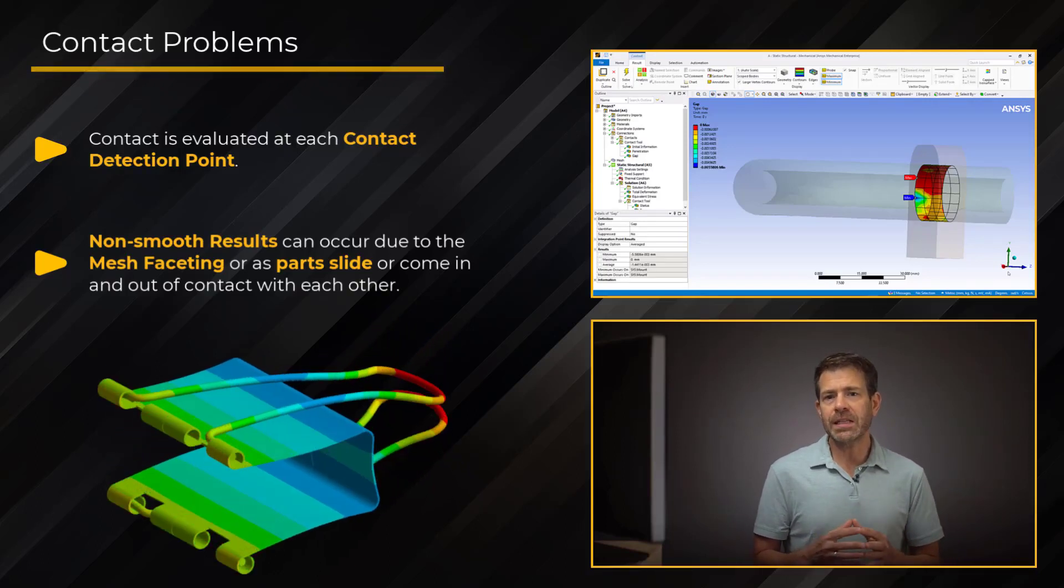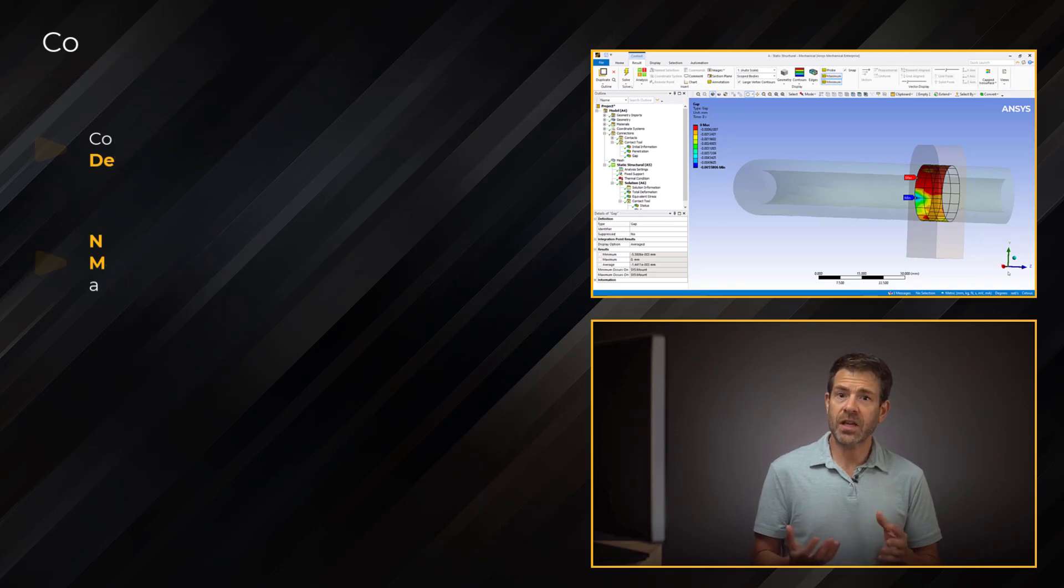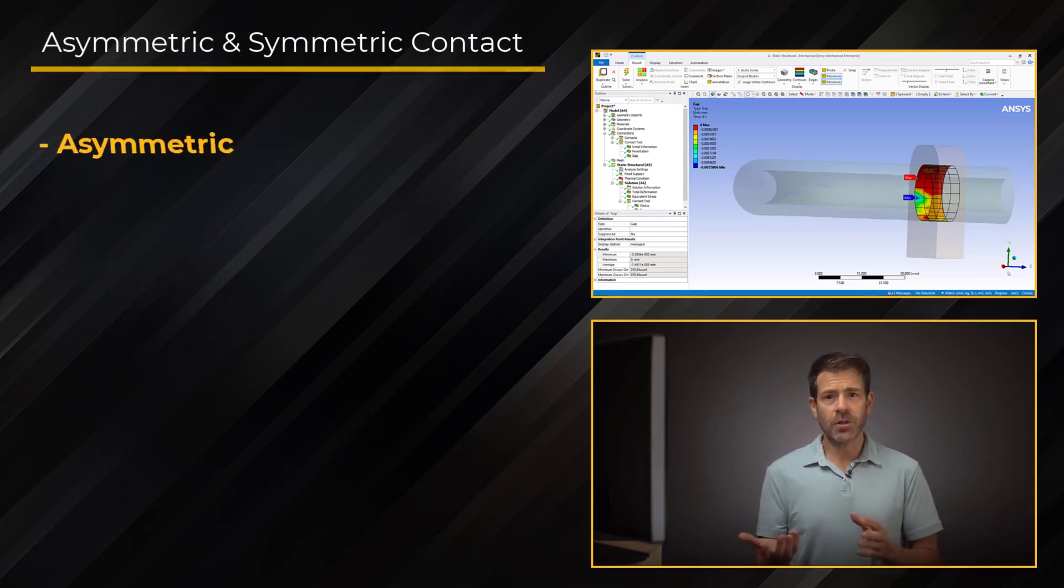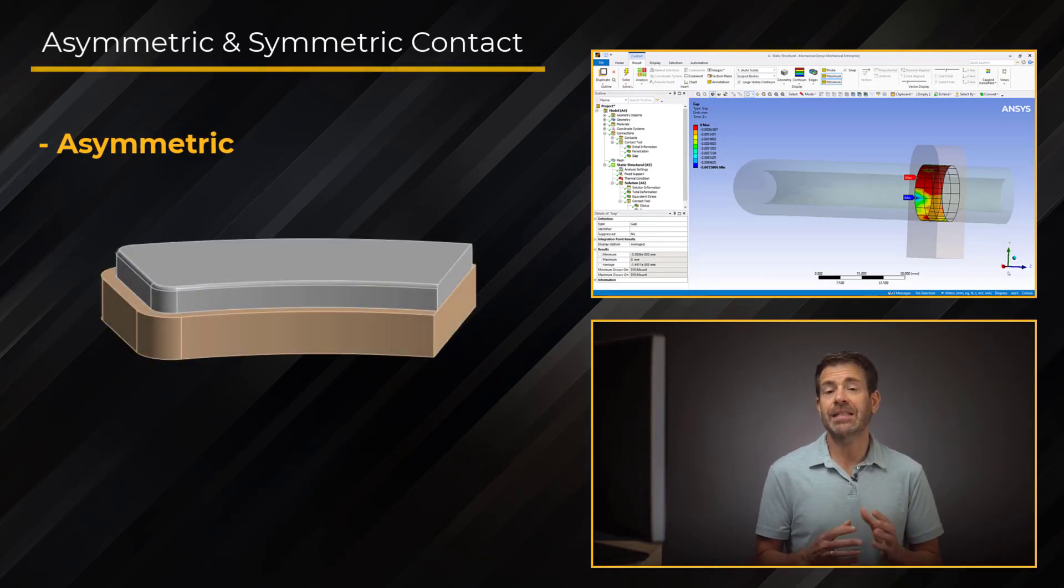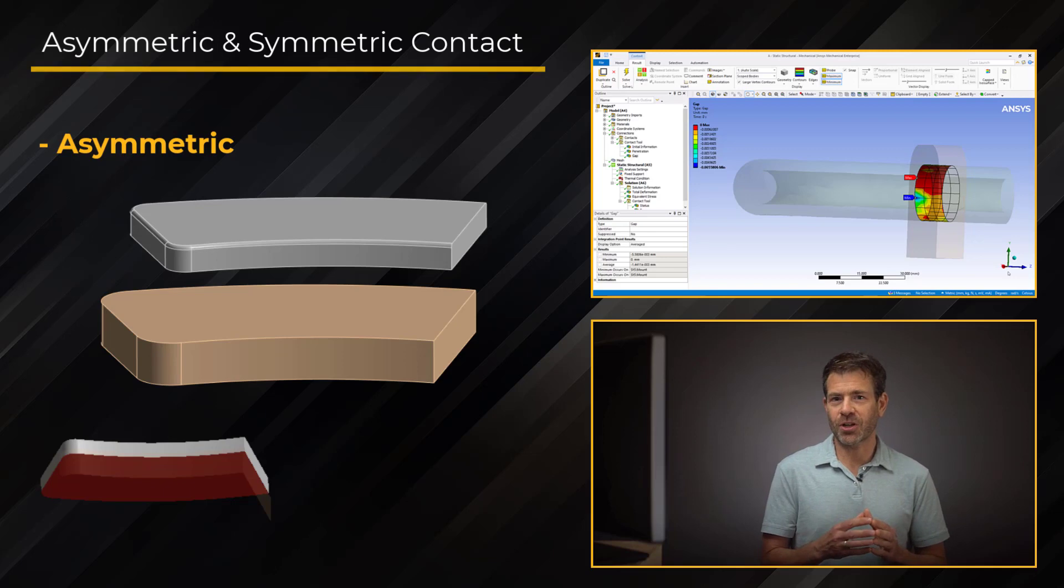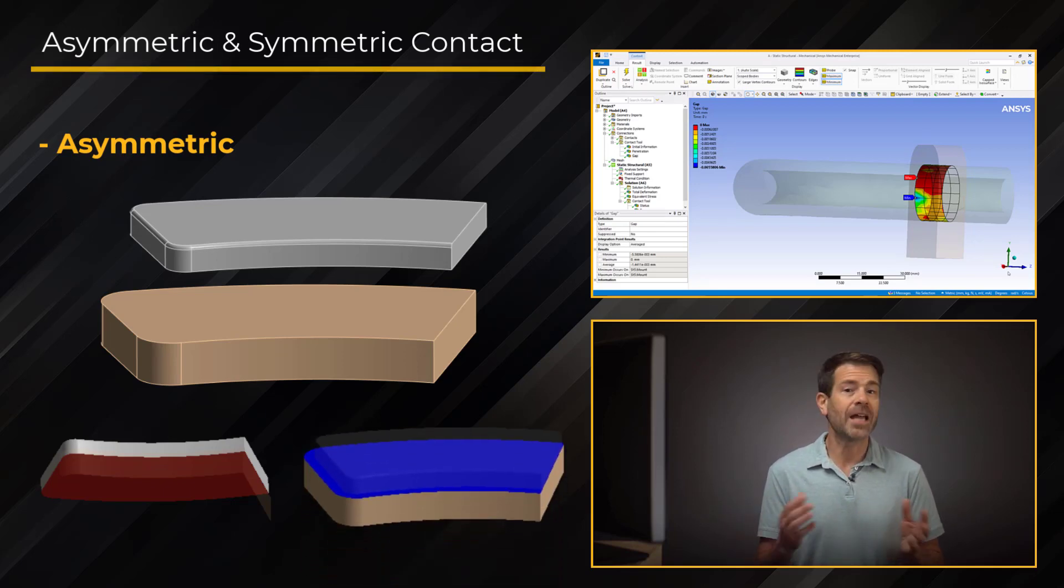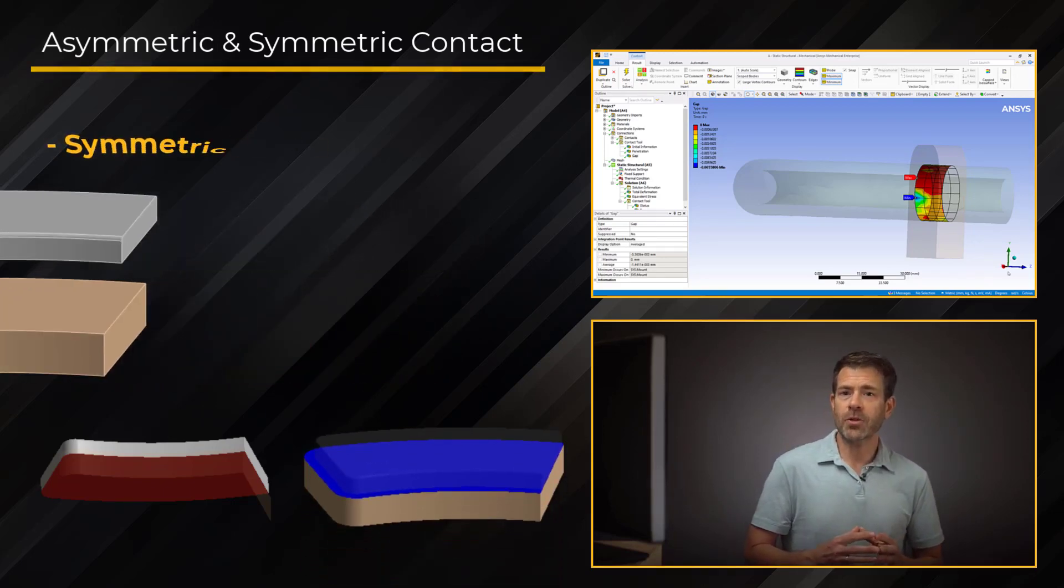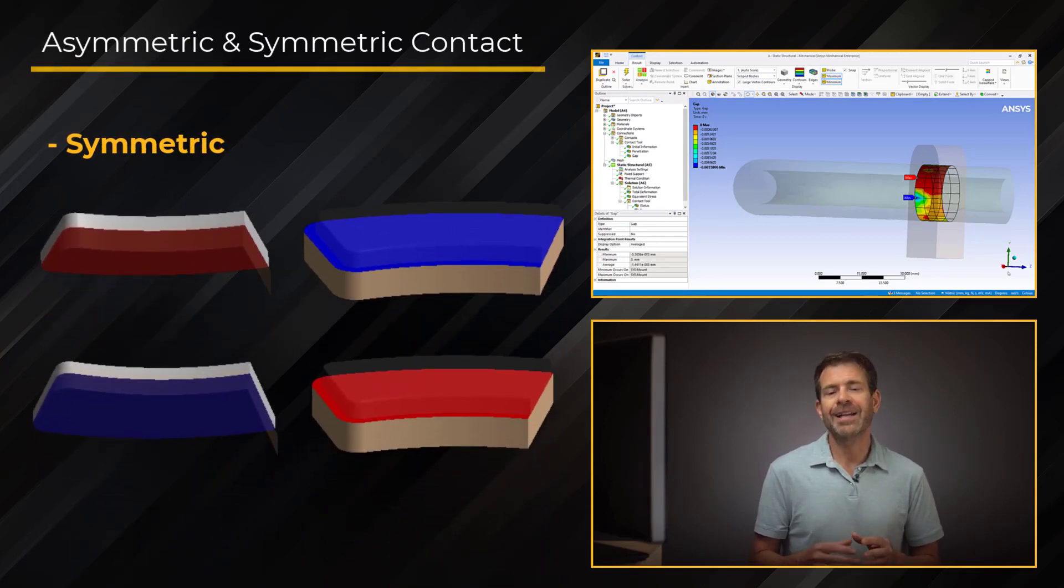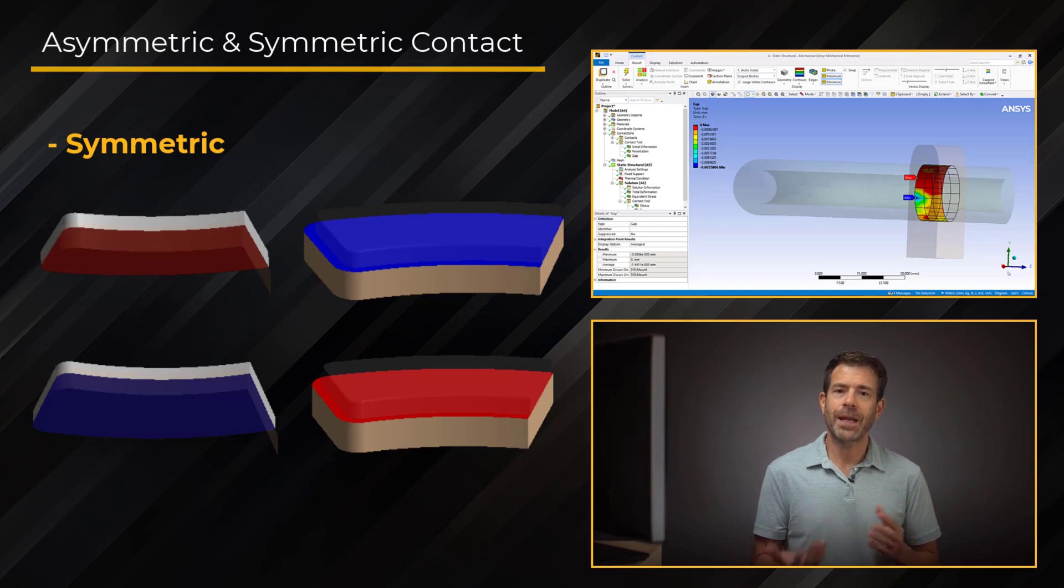Now, before we continue, it's worth noting and discussing asymmetric and symmetric contact. Asymmetric contact is specified to set detection of the contact surfaces from one part from penetrating the target surfaces of the other part, but not vice versa. On the other hand, symmetric contact sets up an additional reversed pair that effectively prevents either surface from penetrating the other. This is especially helpful when both sets of surfaces may have sharp features.